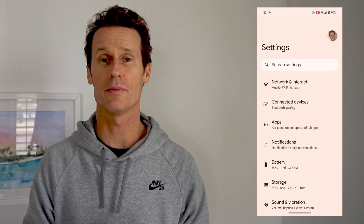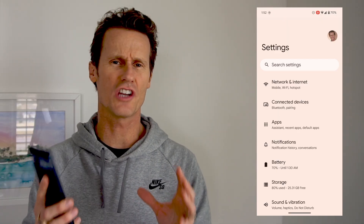You may also be asking, doesn't Google or Android have a built-in malware or virus scanner on the phone? Yes, they do. It's called Google Play Protect. I also recommend using Google Play Protect to scan your phone as well. It's not perfect, but if you use Play Protect plus Bitdefender or another third-party app, you're probably covered from most risks.